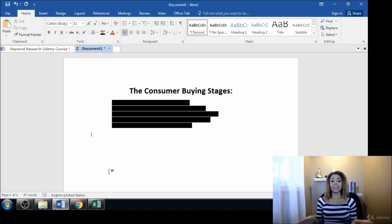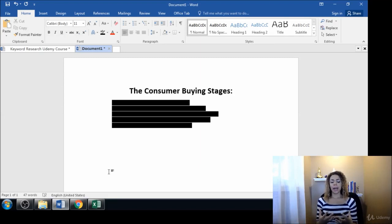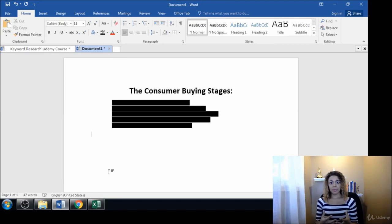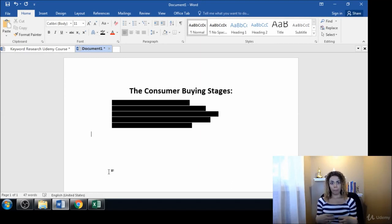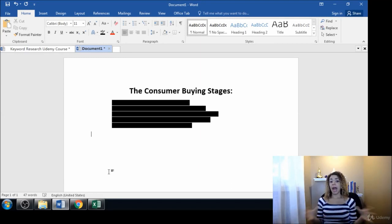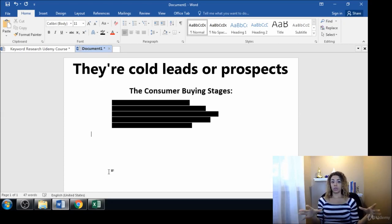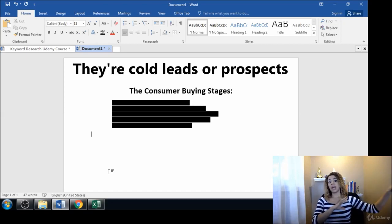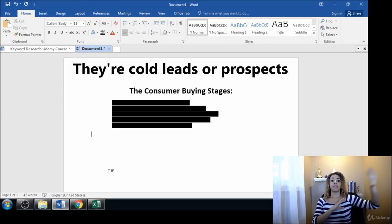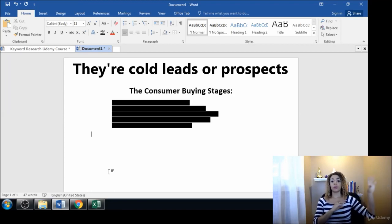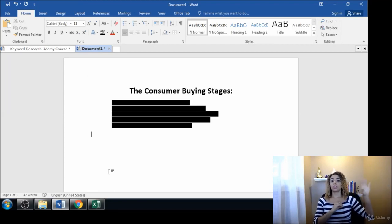Most of the time people buy something to solve a problem, but some people are unaware that they even have a problem. So they're starting their research at the opposite end of the scale with something like a short-term keyword like 'shoes'.